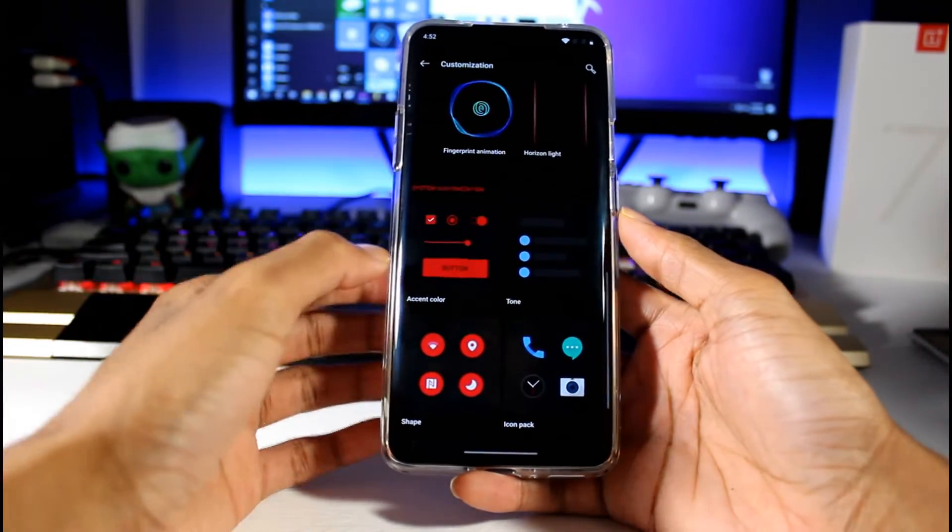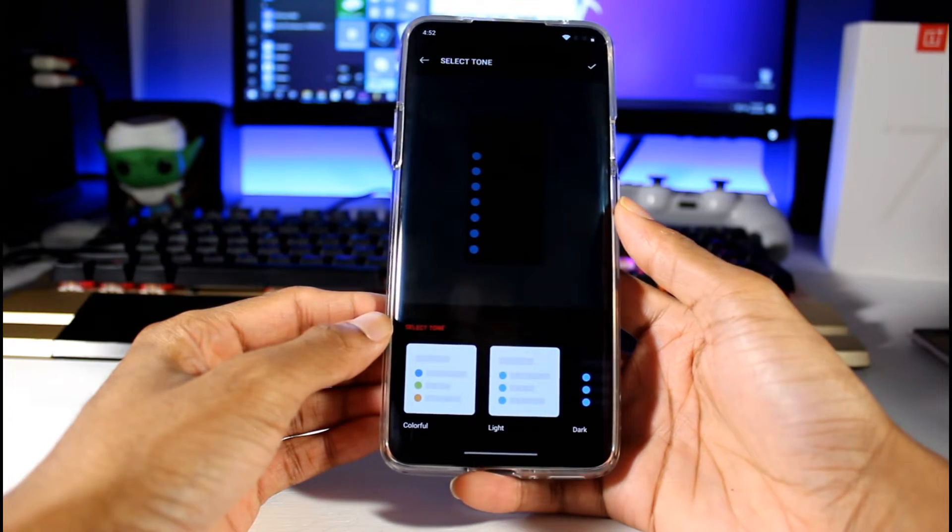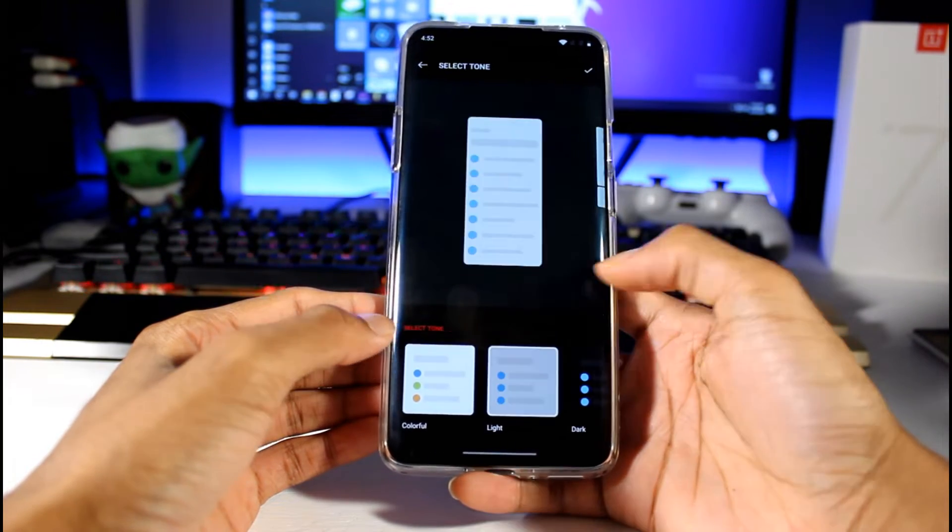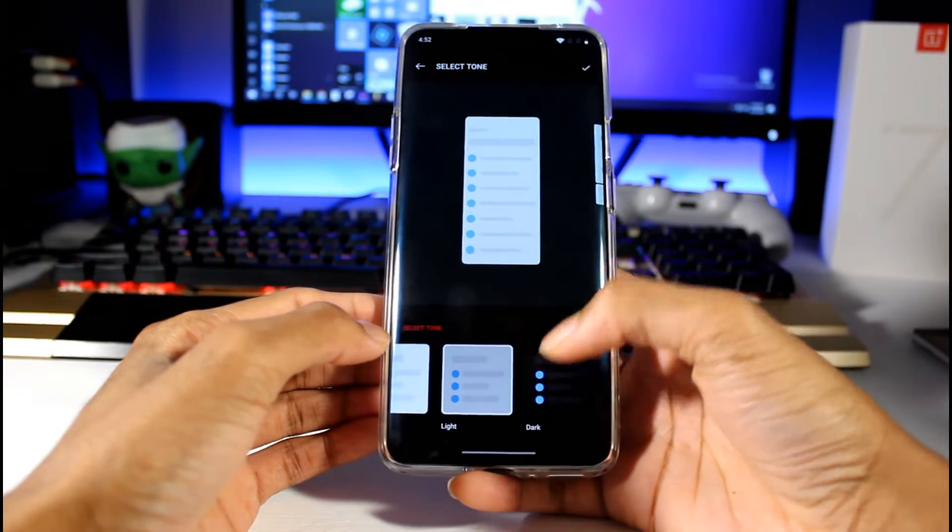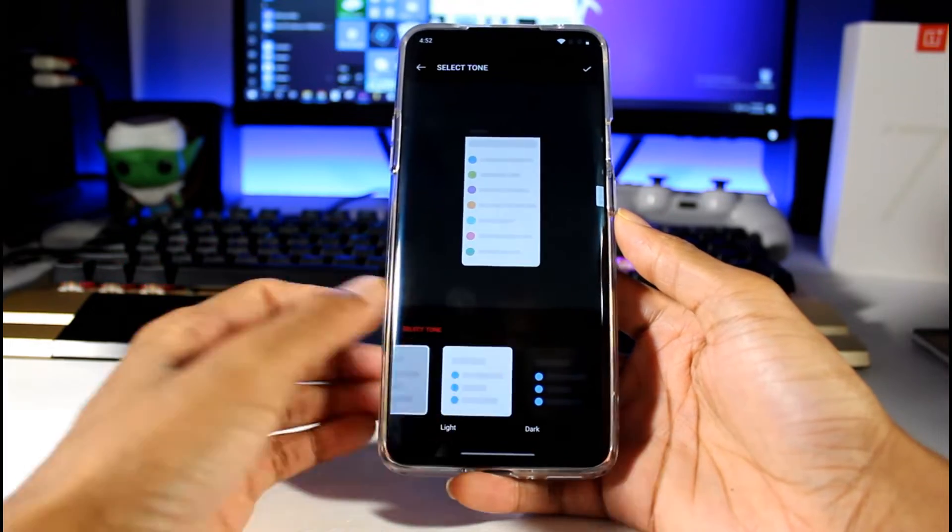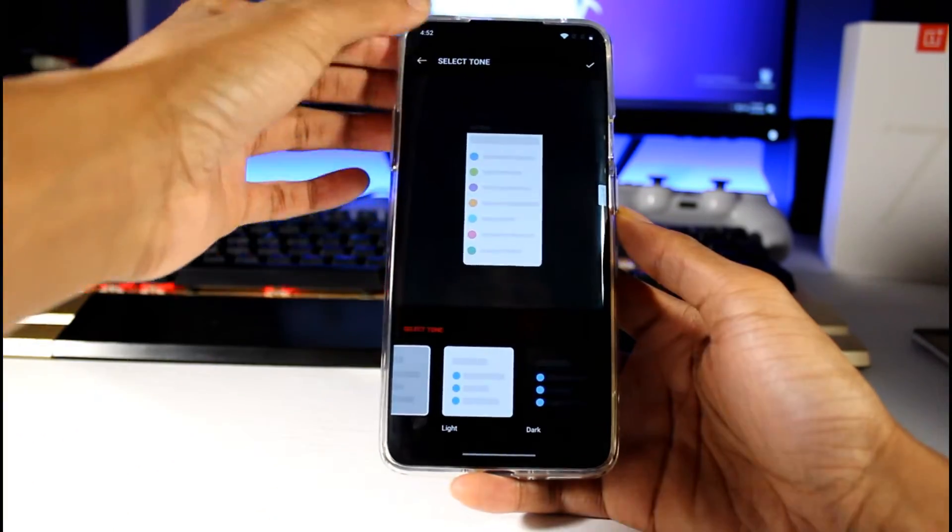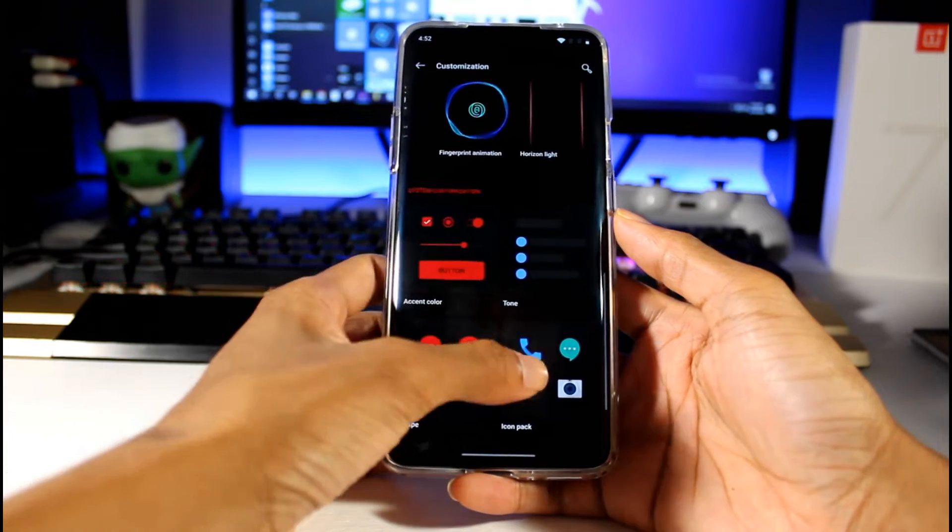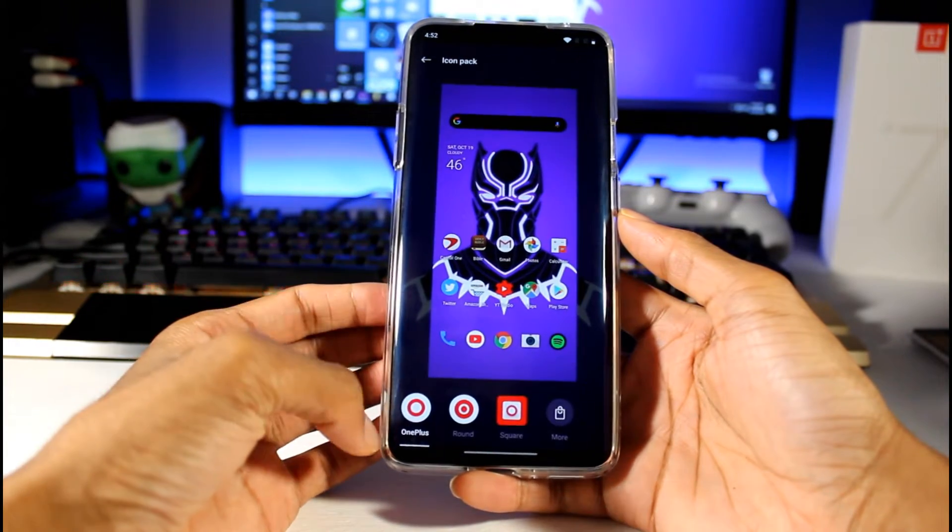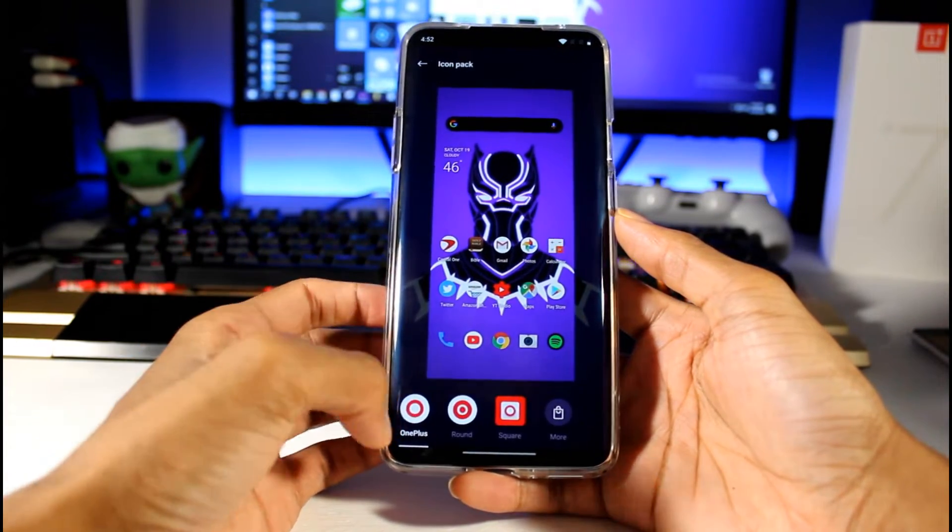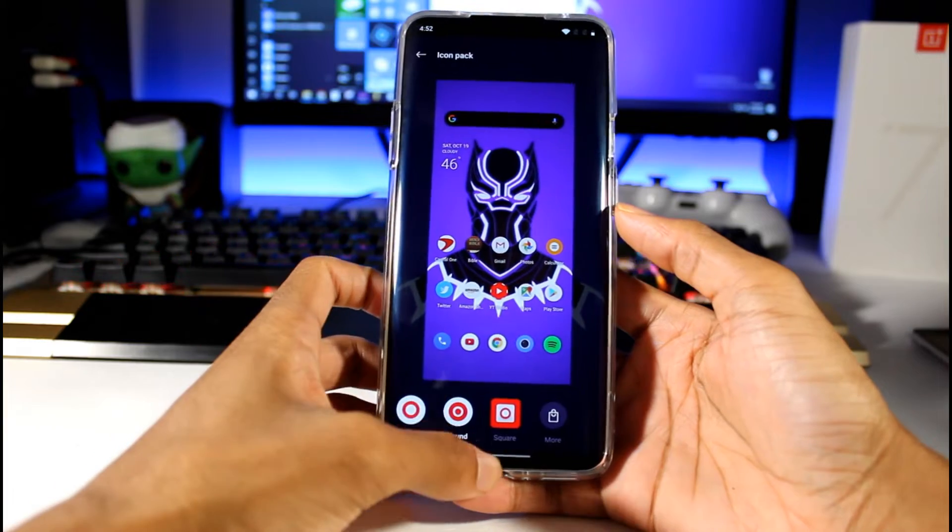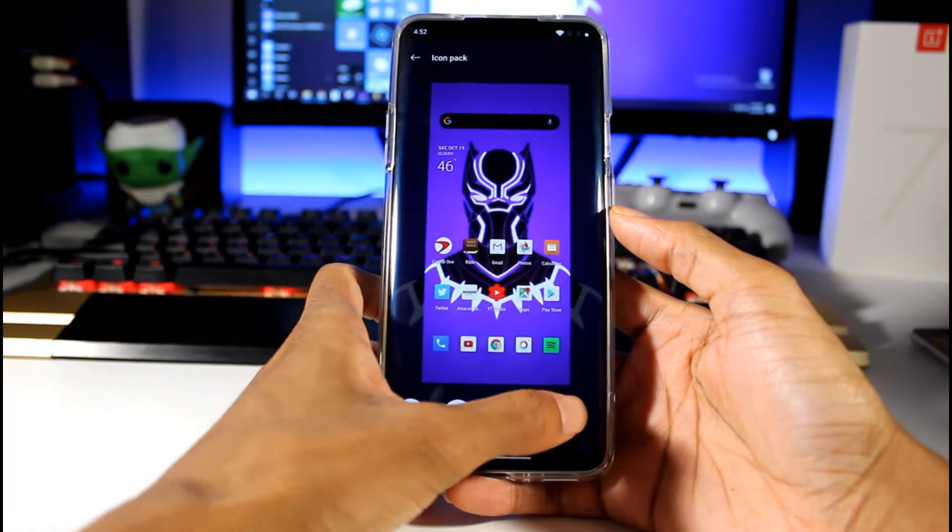Then we have the tone - we have colorful, dark, and light. Very nice. We can also change the buttons - we have the OnePlus, round buttons, and square buttons.